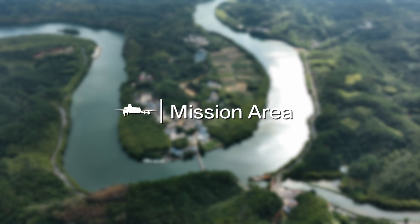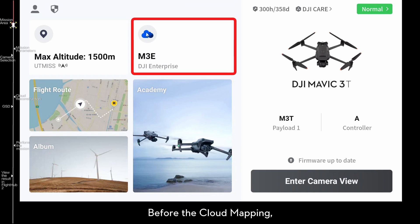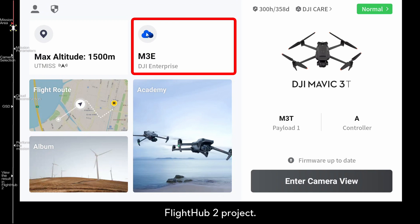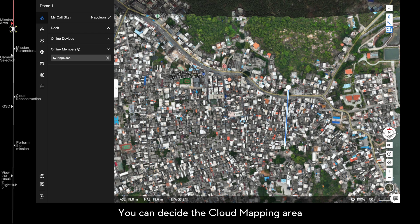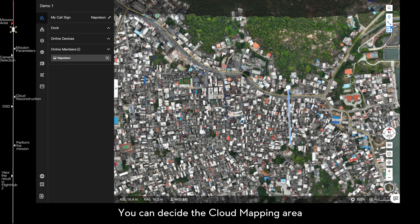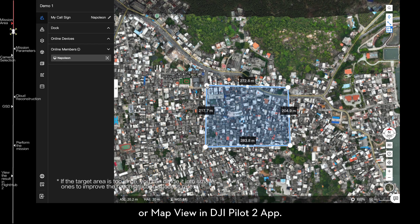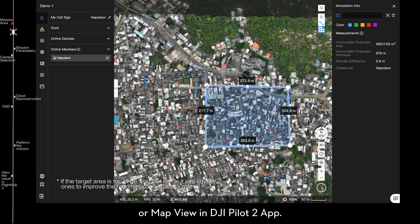Mission Area. Before cloud mapping, you should link your aircraft to an existing FlightHub 2 project. You can design a cloud mapping area using the annotation tools in FlightHub 2 or MapView in DJI Pilot 2 app.